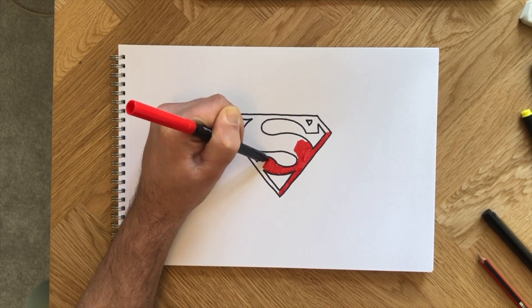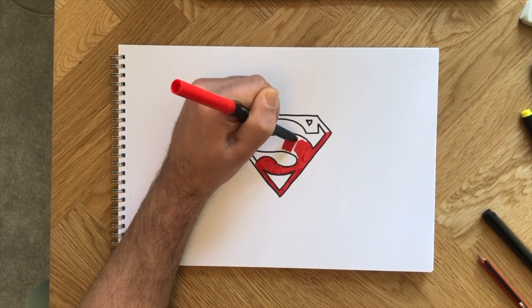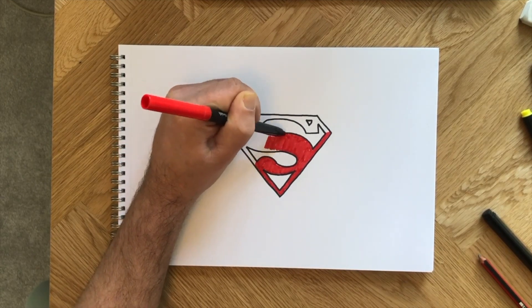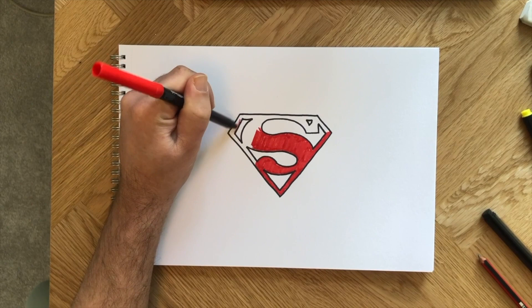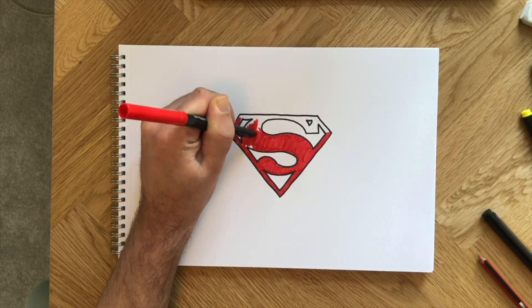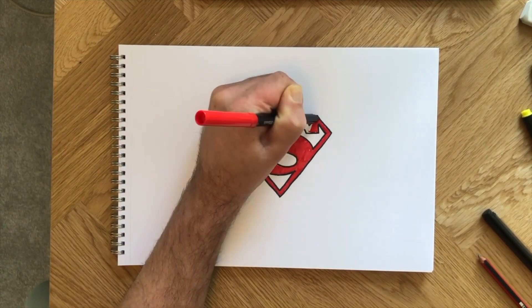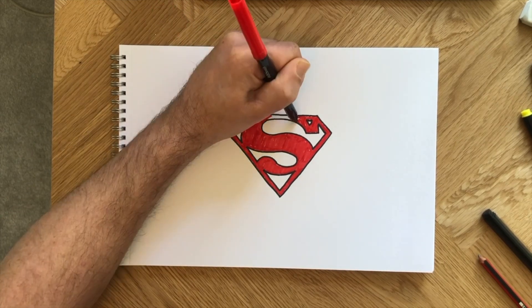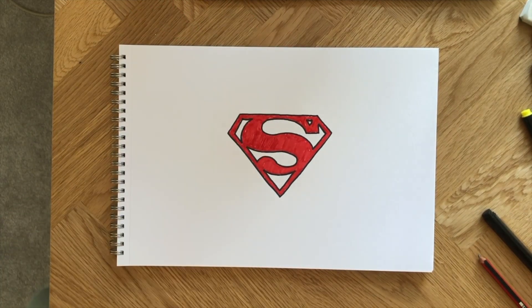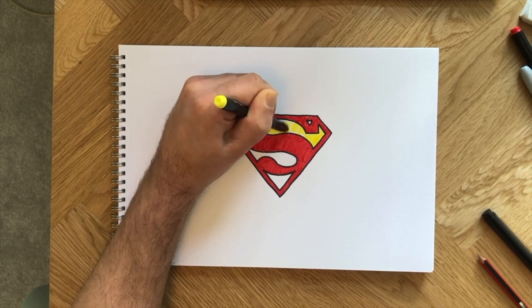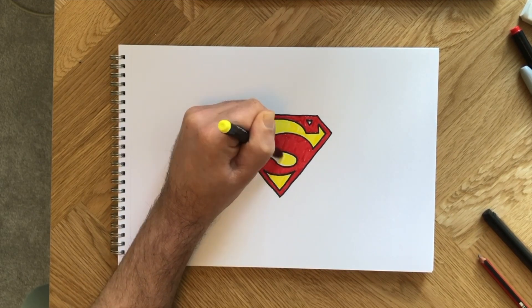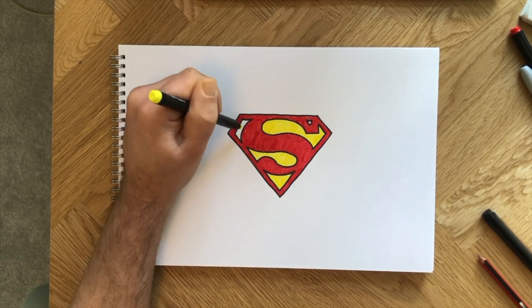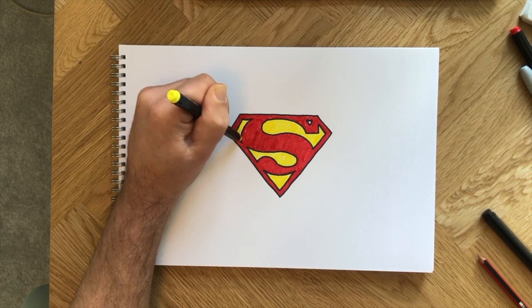Time to color in our illustration. Take a yellow and a red felt tip pen or colored pencil and bring this famous DC comic book logo to life. Red for the S and yellow for the gaps in between. Looking smart. Thanks for watching guys, see you next time.